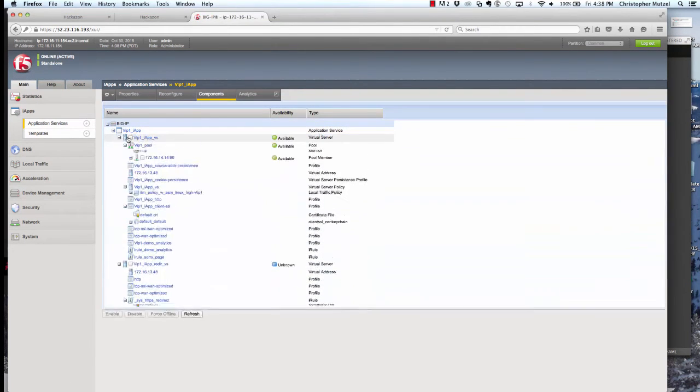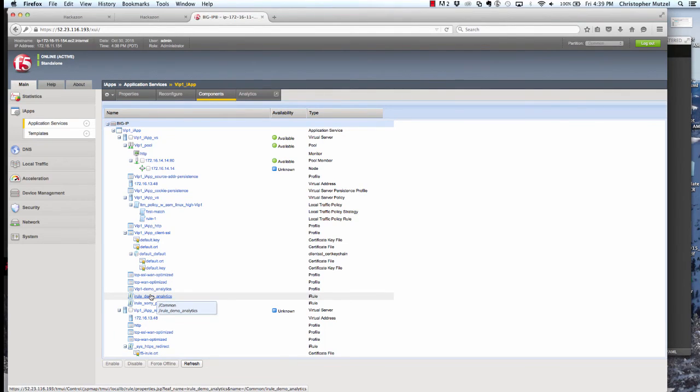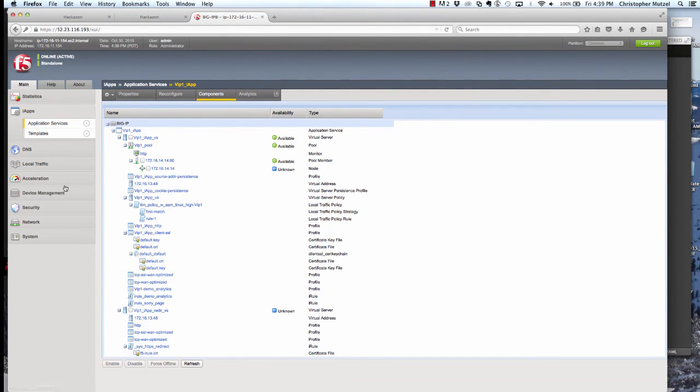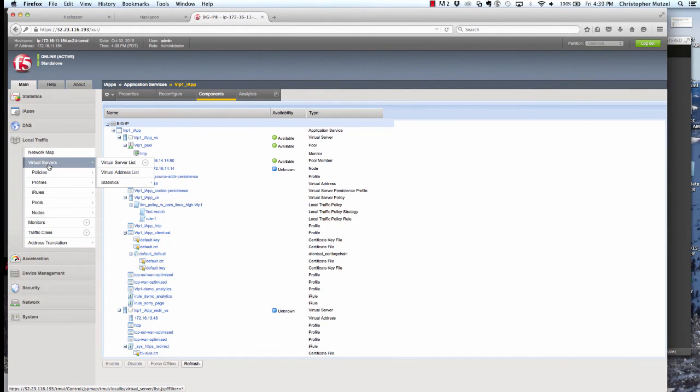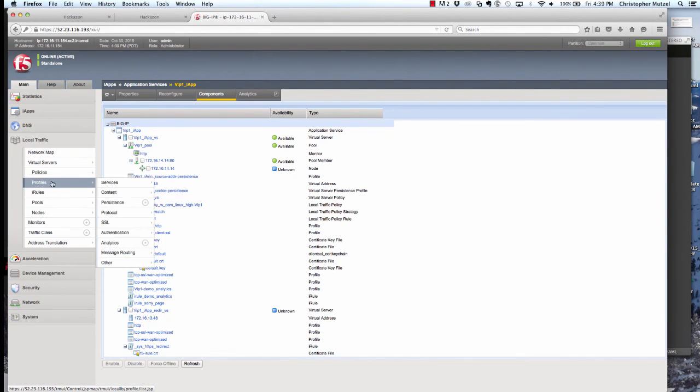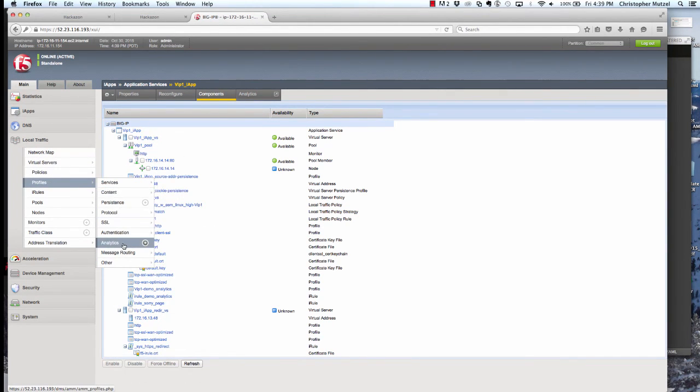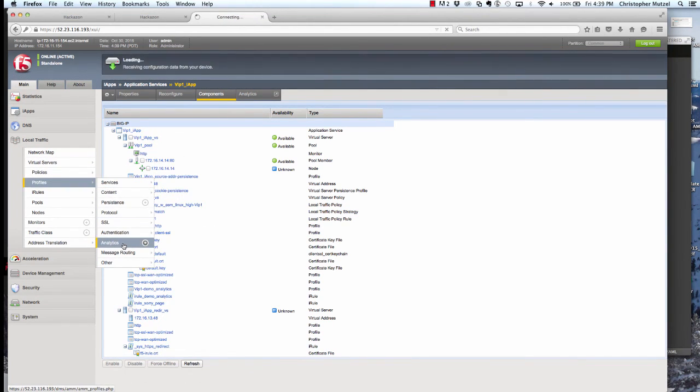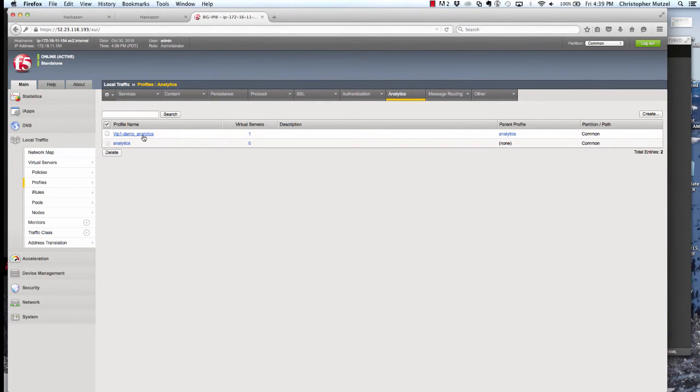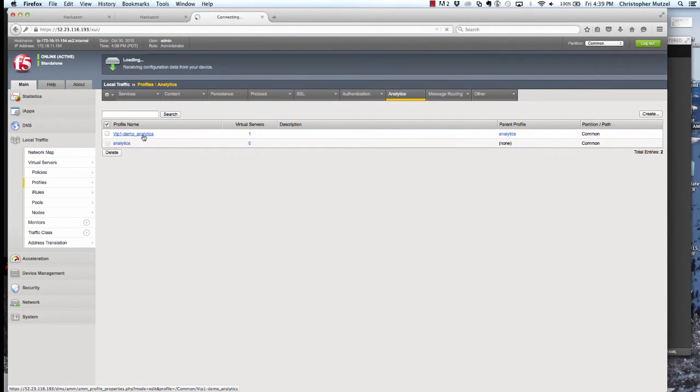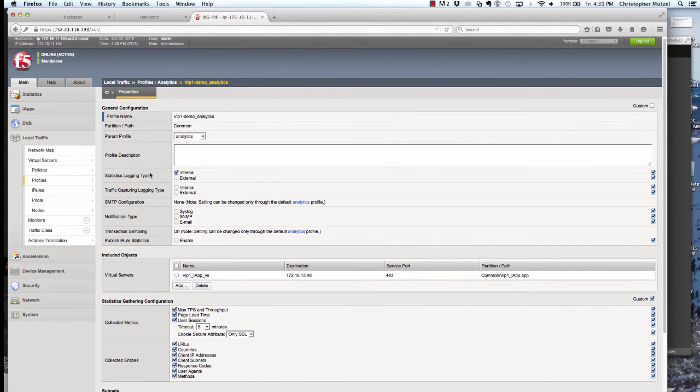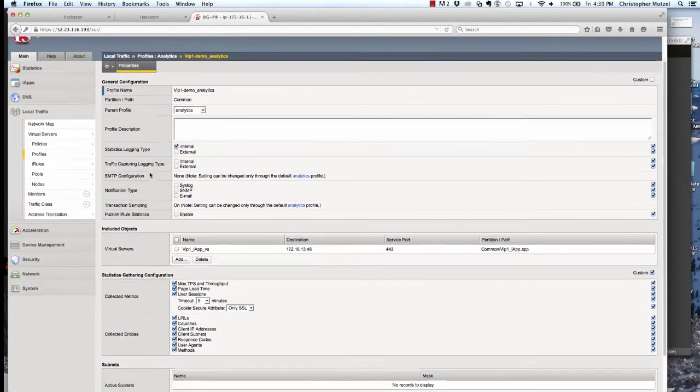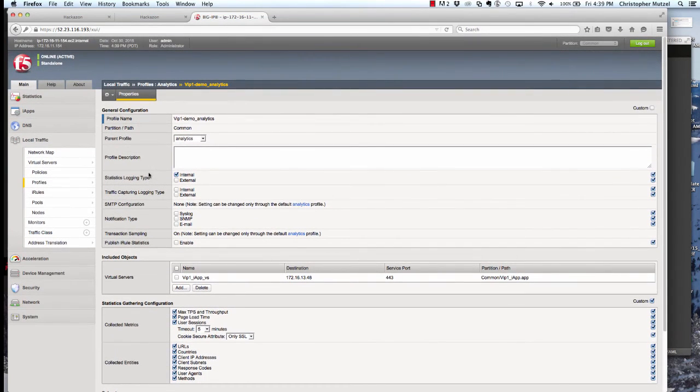Those metrics are defined in an analytics profile that we've configured on the box using iControl REST. You can see that profile here under local traffic, profiles, analytics, VIP1, demo analytics is the profile we created. Down at the bottom here you can see some of the metrics that we're sending to Splunk. These include things like page load time, user sessions, or the client IP address that we're receiving requests from.